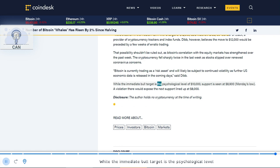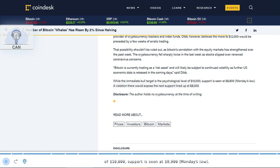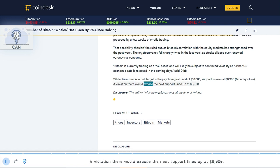While the immediate bull target is the psychological level of $10,000, support is seen at $8,900, Monday's low. A violation there would expose the next support lined up at $8,000.